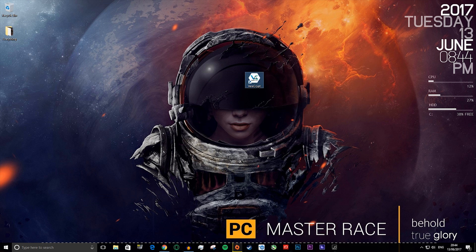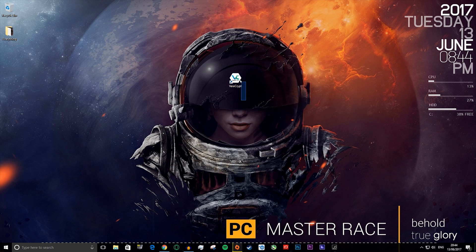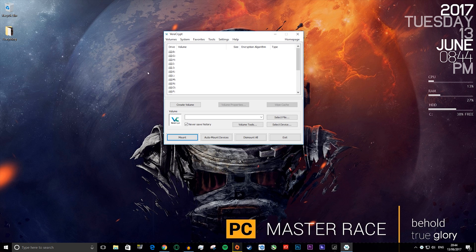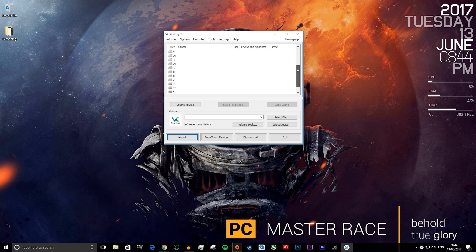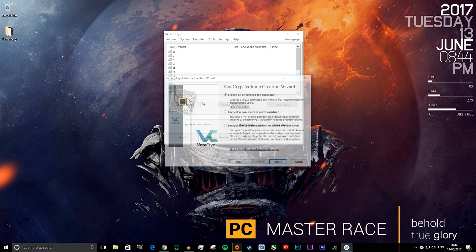You should have a desktop item which says VeraCrypt, so you want to double click on it. When you open it you should see something along the lines of this. You'll see a bunch of letters with a drive thing beside them. It will say volume, select volume, mount, all this stuff. The only thing you want to do to create a volume is press create volume.